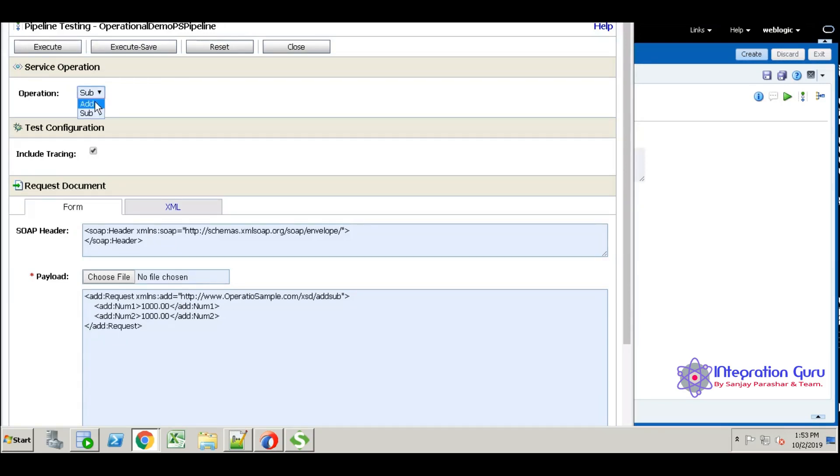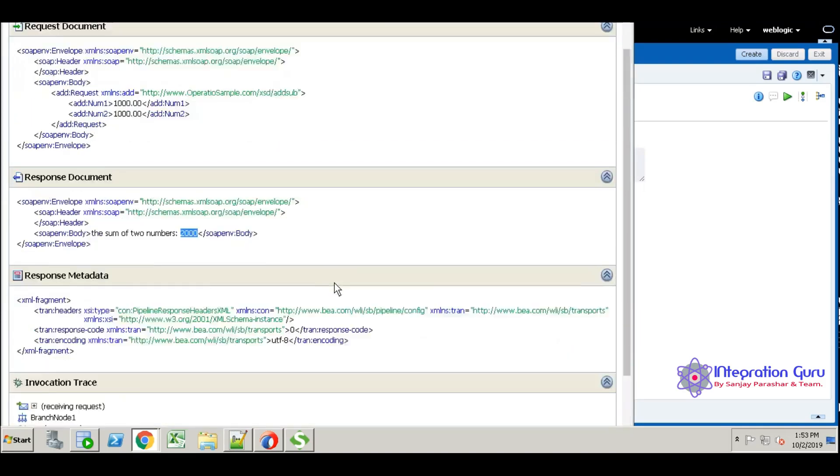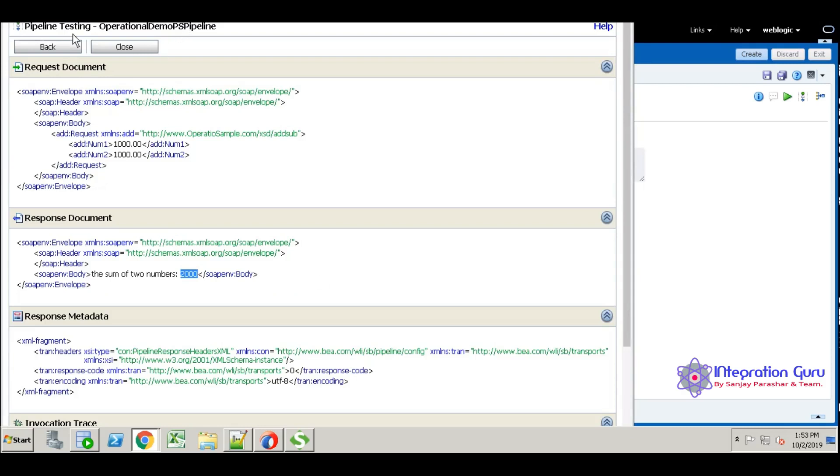What I'm doing first, I'm going to add two numbers. Just like 1000, 1000, that's fine. Just execute it. Yeah, the sum of two numbers is 2000. So we are good here, right? Just back.